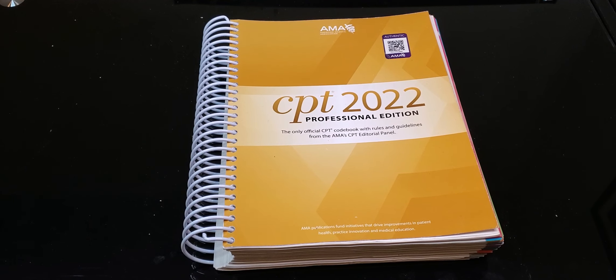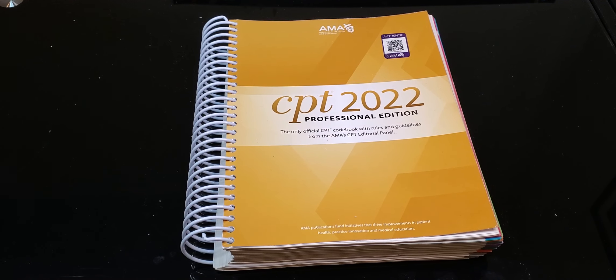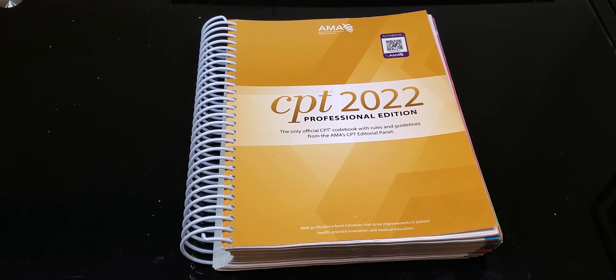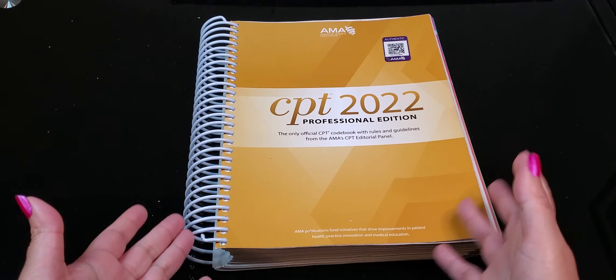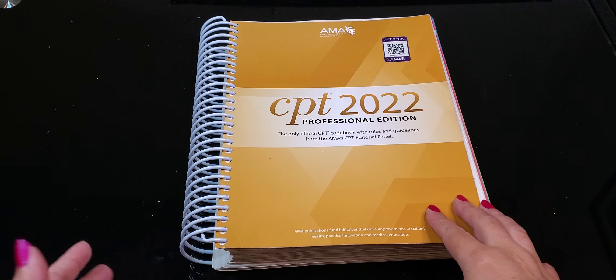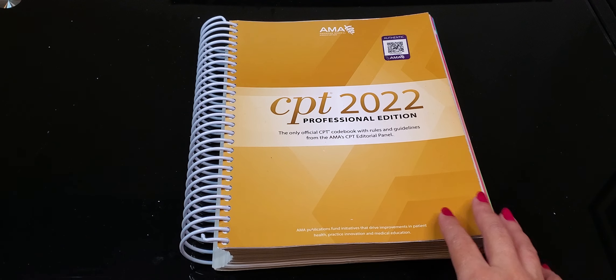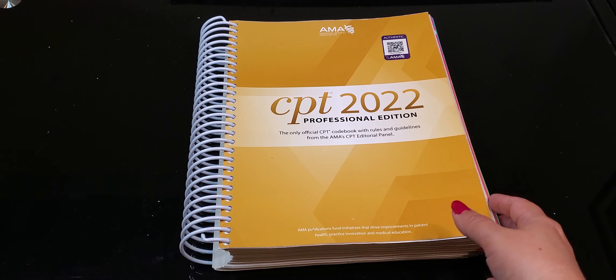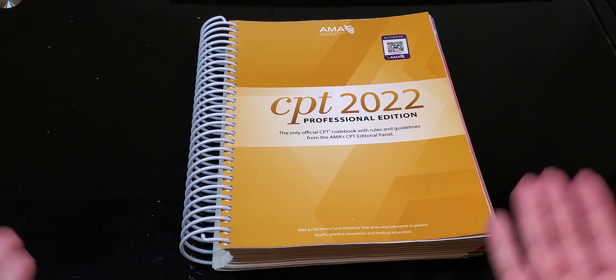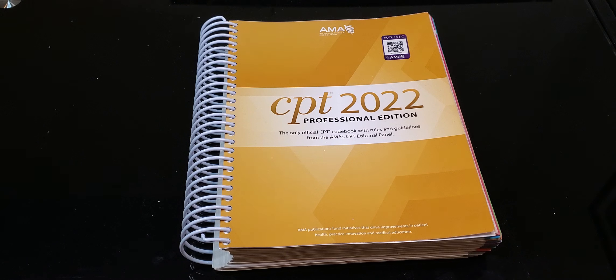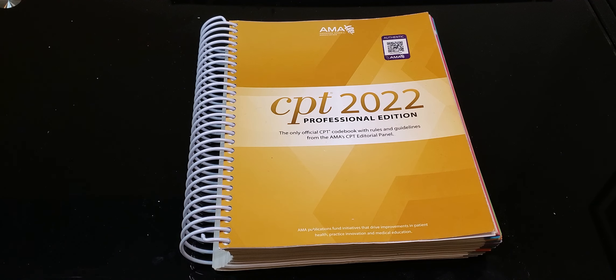Hey guys, welcome back to Medical Coding with Blue. Today's episode is all about the CPT Professional Edition by the American Medical Association Codebook. If you are brand new to my channel, welcome. I am Blue. I'm a medical coder.